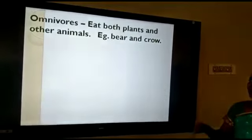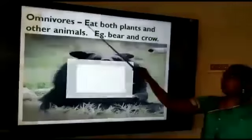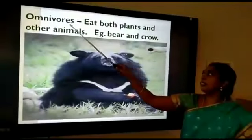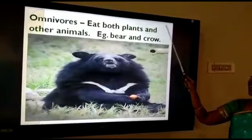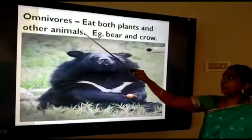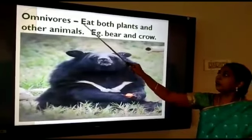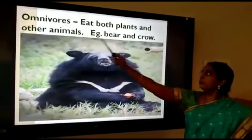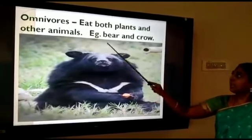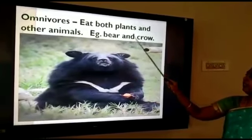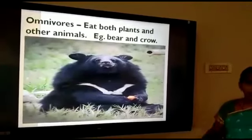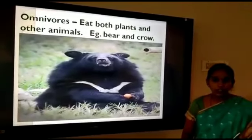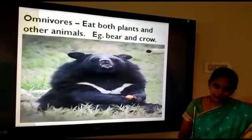Now we are going to see about the omnivores. The animals which eat both plants and other animals are known as omnivores. Examples: bear and crow. Human beings are also omnivores.